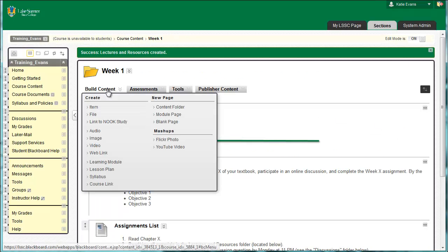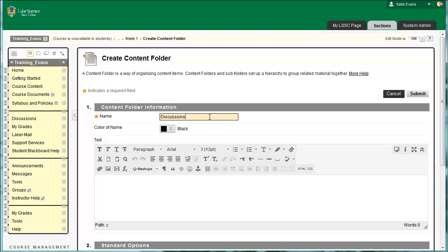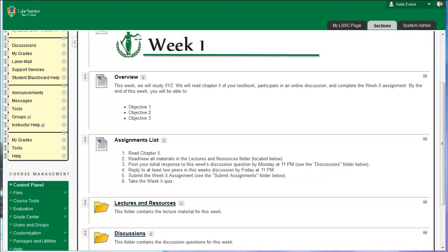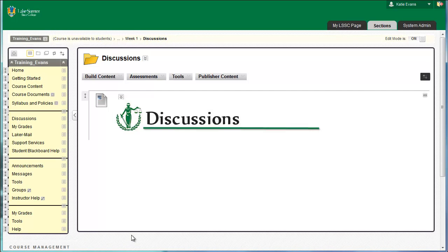To create the Discussions folder, go to Course Content, Week 1. Click Build Content, Content Folder. In the box labeled Name, type Discussions. In the Content Editor, type: This folder contains the discussion questions for this week. Click Submit. The folder will appear below your Lectures and Resources folder. Click the link for your Discussions folder — remember, it's not the folder icon, but rather the word Discussions. Insert the header, the Graphical Queue, for Discussions. If you do not remember how, please read the instructions in Part 6, substituting Discussions for Course Content in the instructions.